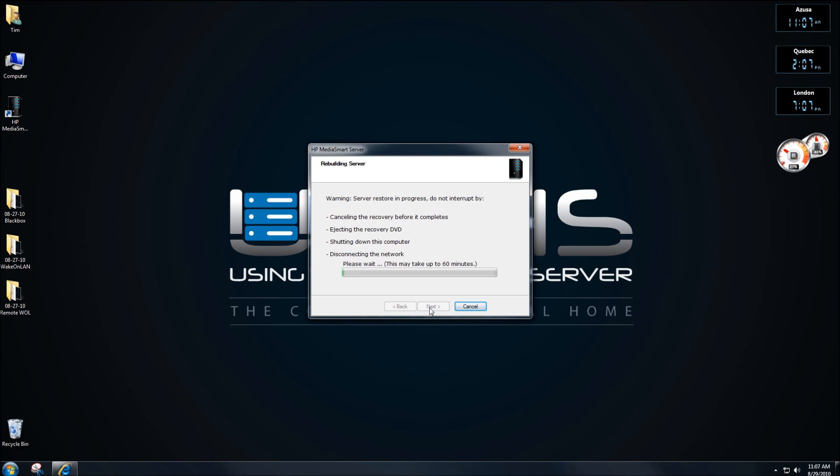And then this is where it takes a while. It's going to take up to 60 minutes for the whole process. The actual copying of everything to the server doesn't take more than 10 or 15 minutes at most, but the part after that when it does the installation and startup takes a while. So this is what we've got. Let's see how we go.